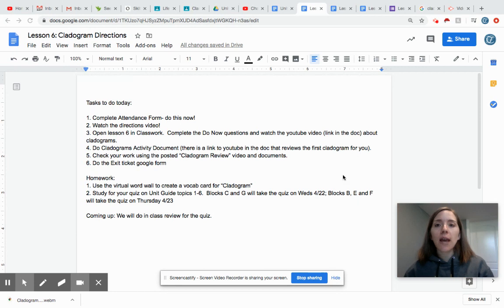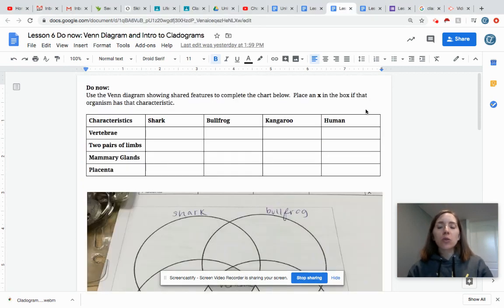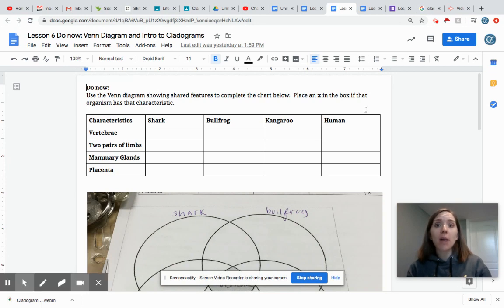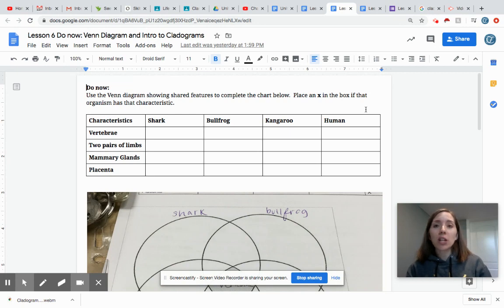One is the do now. The do now looks like this. So cladograms are a tool that we use in order to show relationships among organisms that have common ancestors in science. It's a way to show how they share certain characteristics and how those characteristics have developed over time.